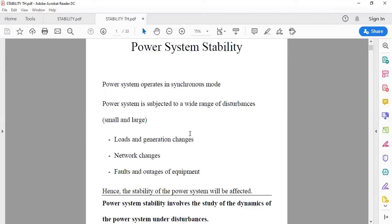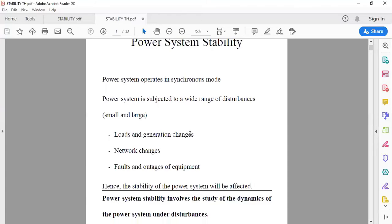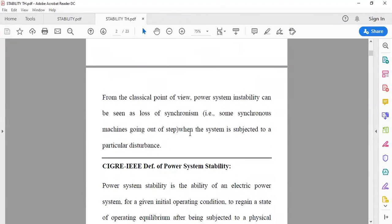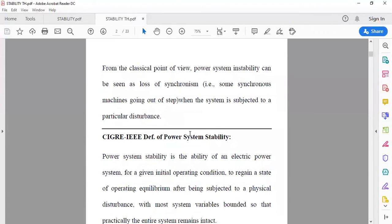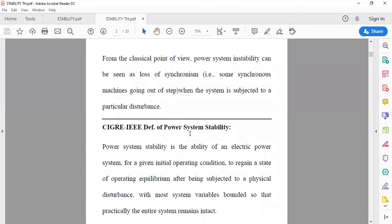Due to these disturbances, the stability of the power system gets affected. Power system stability involves the study of dynamics of the power system under disturbance conditions. From the classical point of view, power system instability can be seen as loss of synchronism — that is, some synchronous machines going out of step.